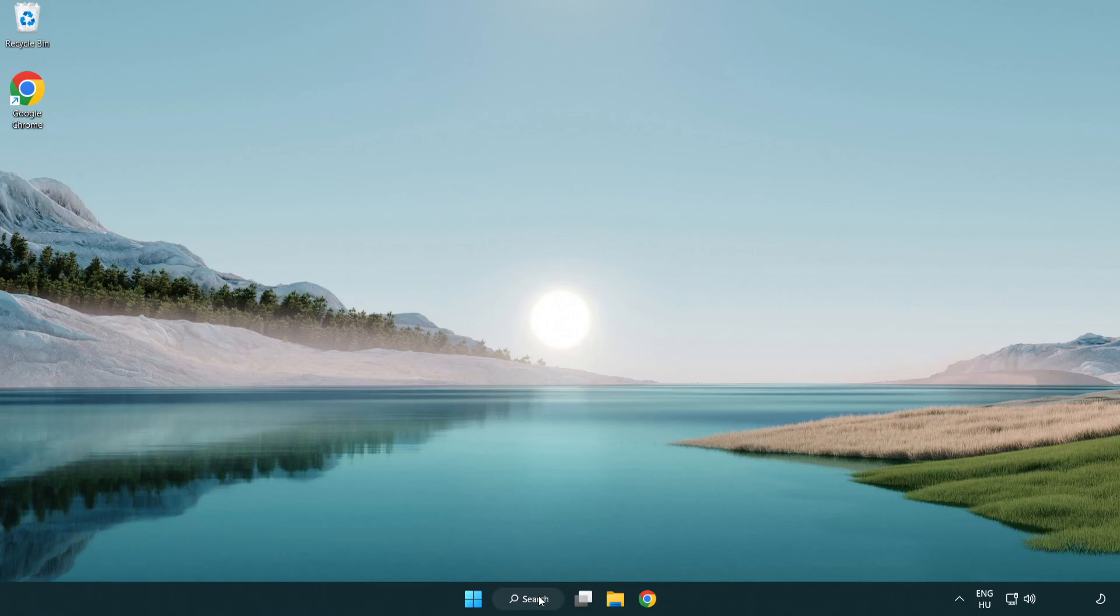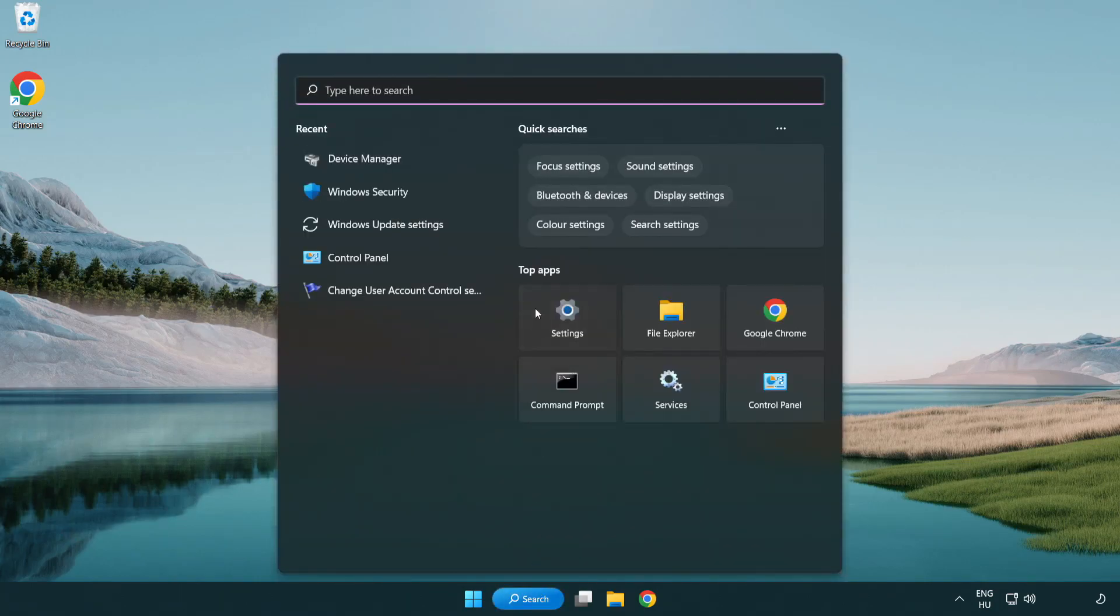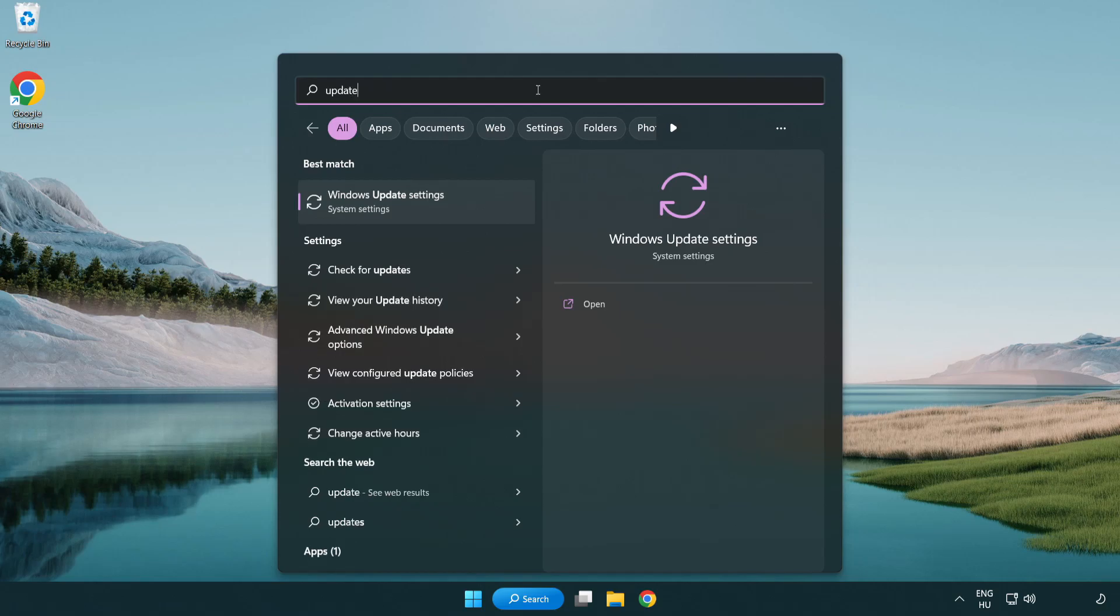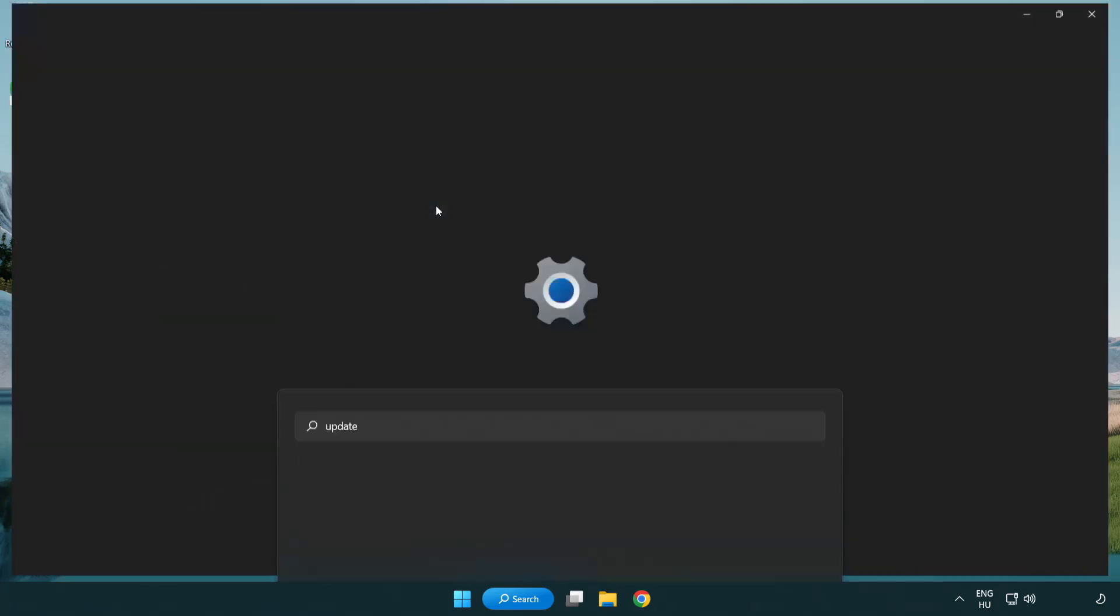Click search bar and type update. Click Windows update settings.